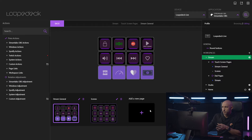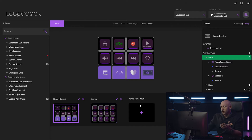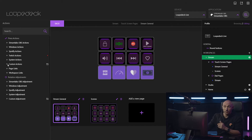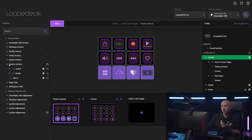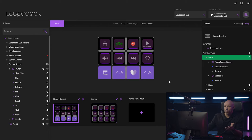We have multiple pages already set up on our first workspace — the Stream workspace — and we can customize that whatever way we want. We can add an additional page, come in with another custom action to slow the chat down a little bit for example, and a simple drag and drop is already going to do the trick.